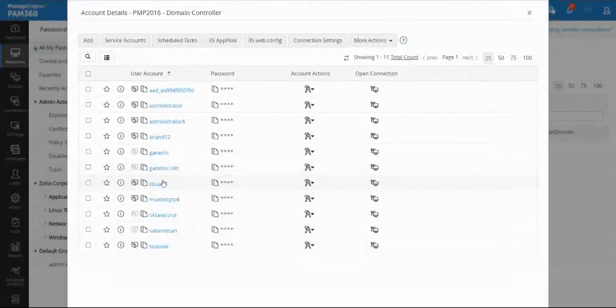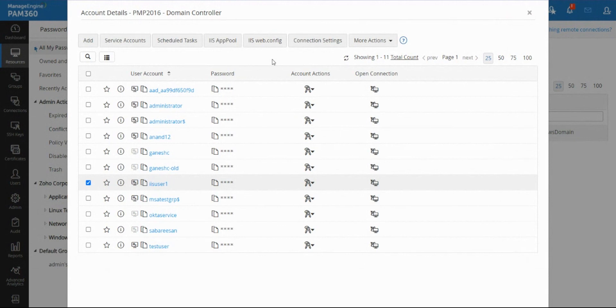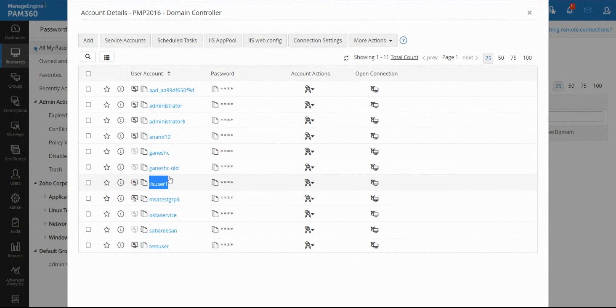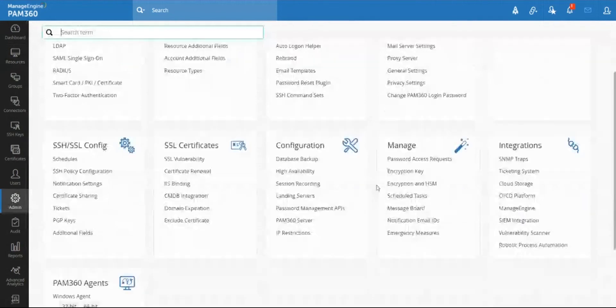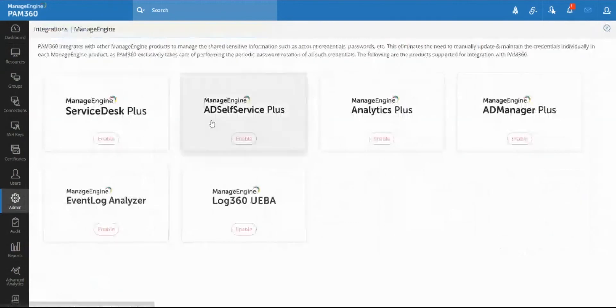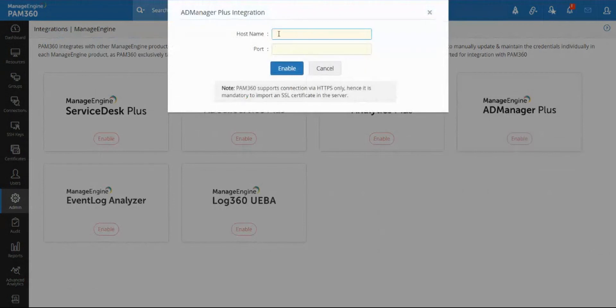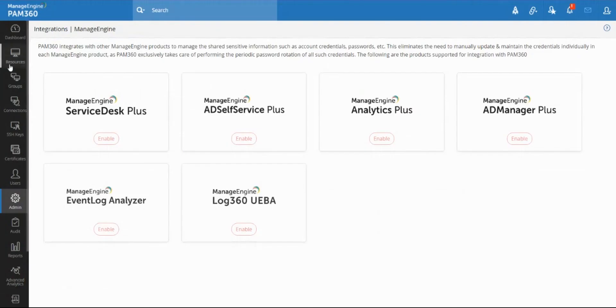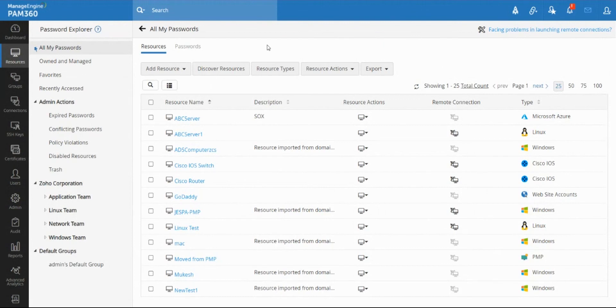For local accounts, PAM automatically has the capabilities to locally elevate users into the local user group and then remove them. But for Active Directory accounts, because PAM has to actually take this user and add it into a domain group, probably a security group in domain, PAM cannot do it directly. So you're going to need to have our Active Directory Management solution integrated with PAM 360. You can supply your AD Manager URL, port number and then enable it. Once you enable it, PAM will be able to elevate domain users and domain accounts automatically into domain groups.